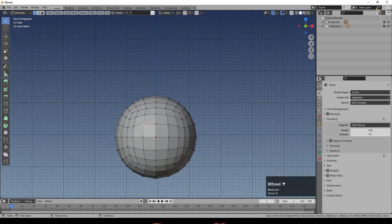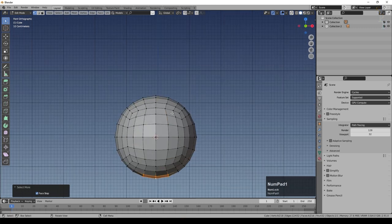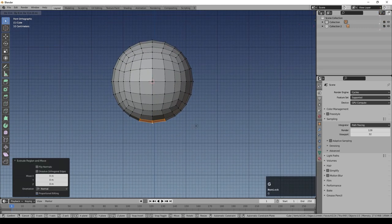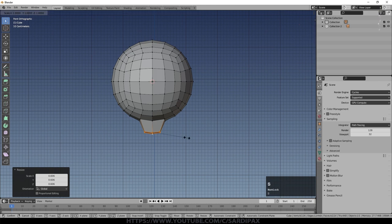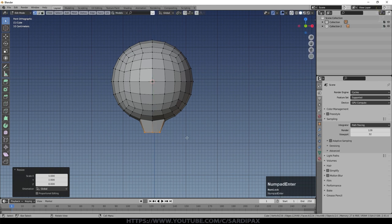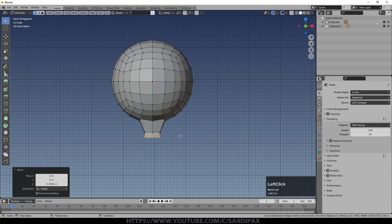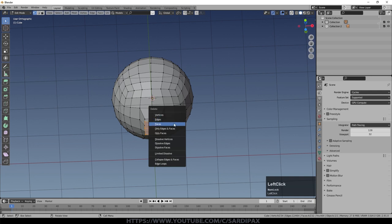I'm now going to press Ctrl+7 to look at it from below, select that central point, then Ctrl+Plus so I've now got that bottom set selected. Press E then G, GZ, just to bring that down a little. I'll narrow that in, scale Z zero to make it flat, and then E, G, Z. I'm going to be smoothing this all off in a moment — so that's a golf ball-ish sort of shape. Then X and delete those faces.